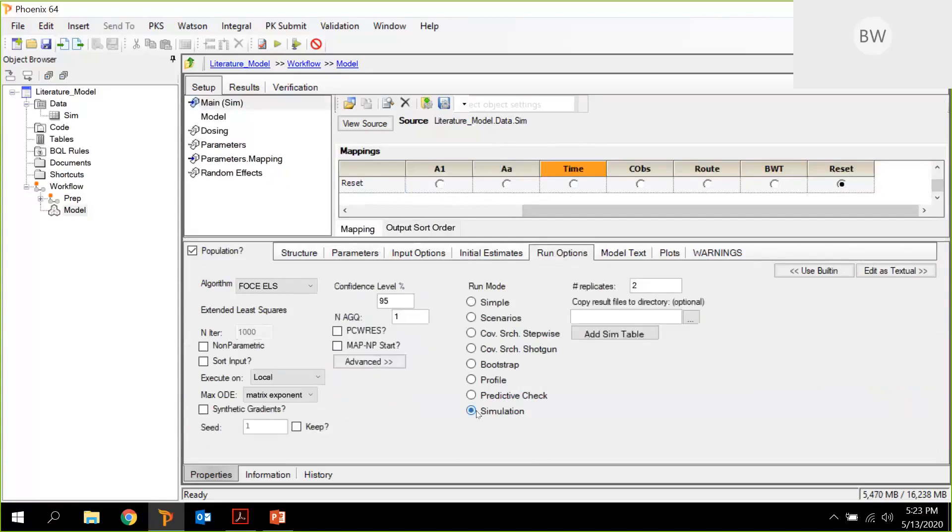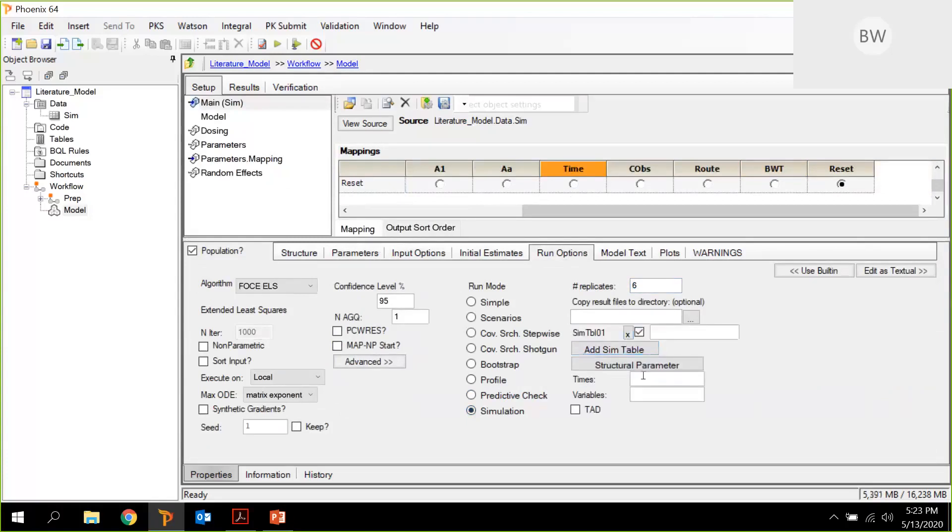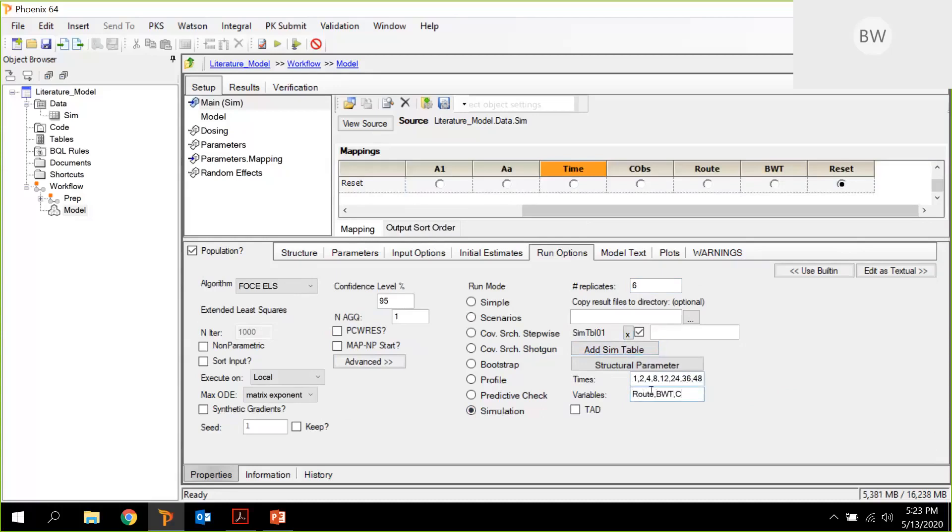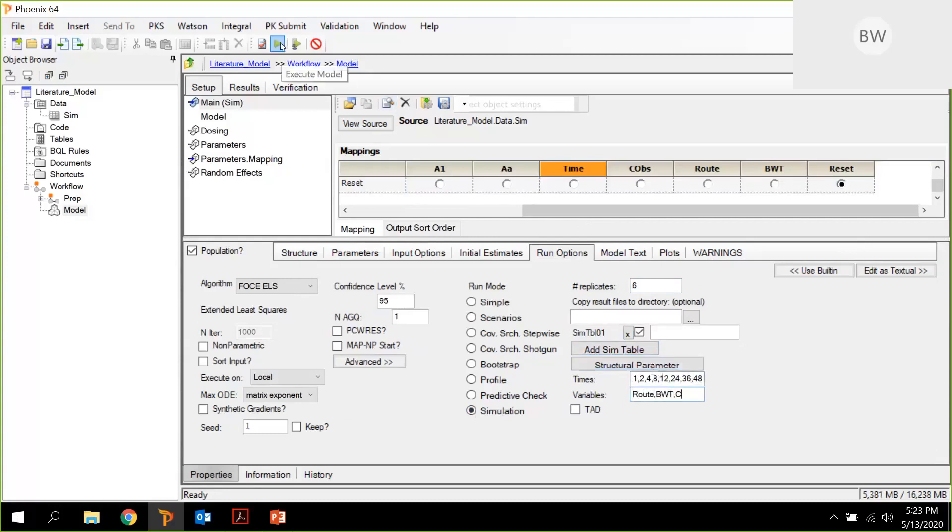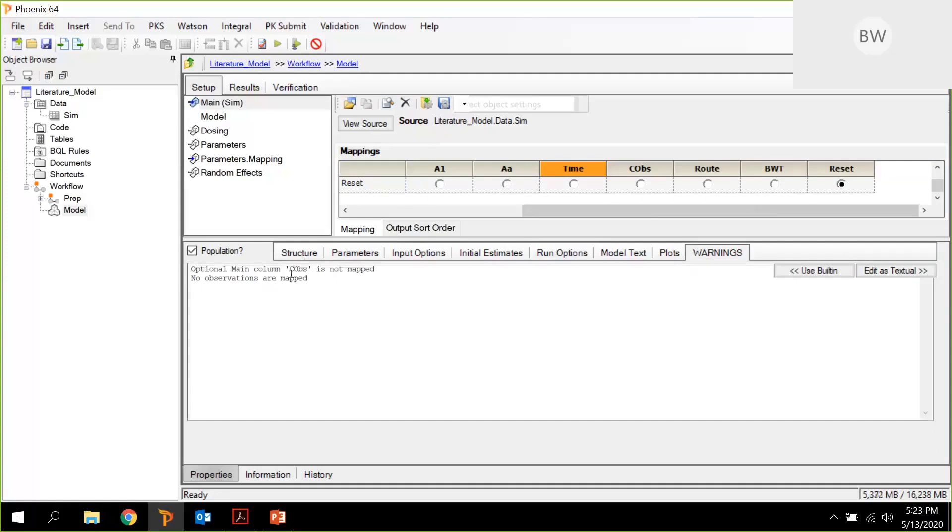We go to simulation. We are asking for six replicates, and we want to add a simulation table with times. I just type them in: 12, 24, 36, 48. And as variables, as information, I would like the route information, body weight information, and the predicted concentration C. That's it. So we can actually start the simulation. We need to check the warnings box, but this is only warnings. So we can run the simulation.